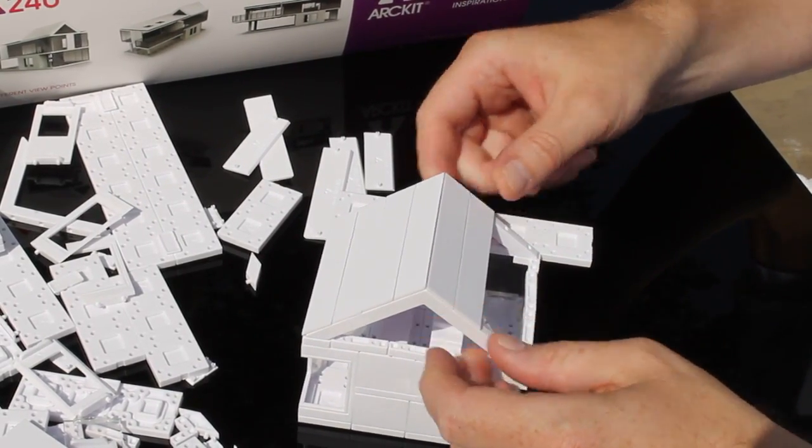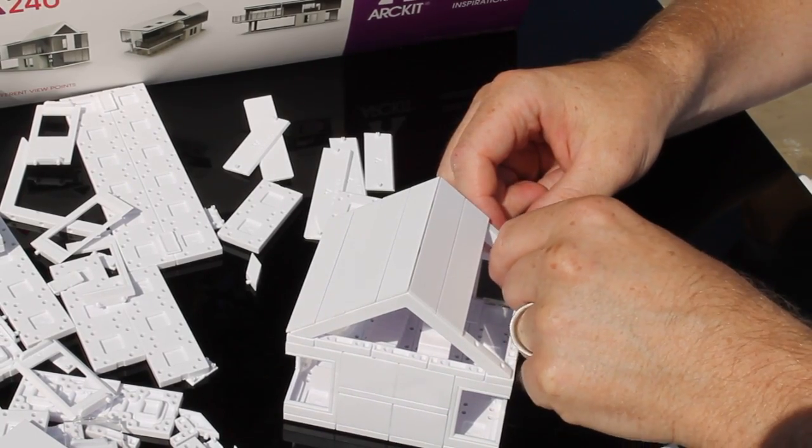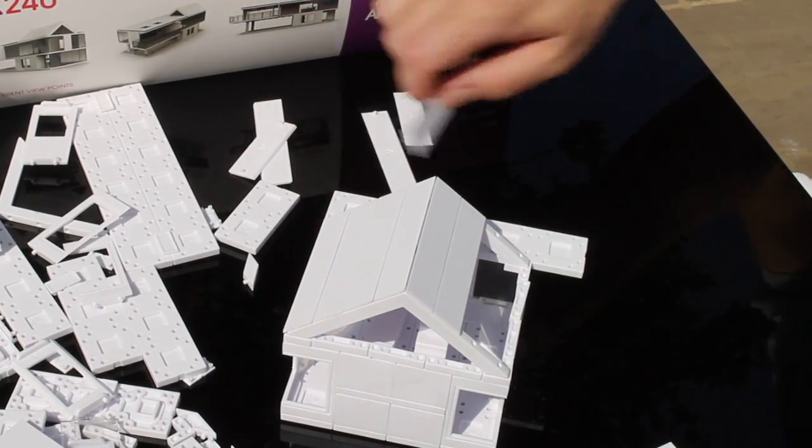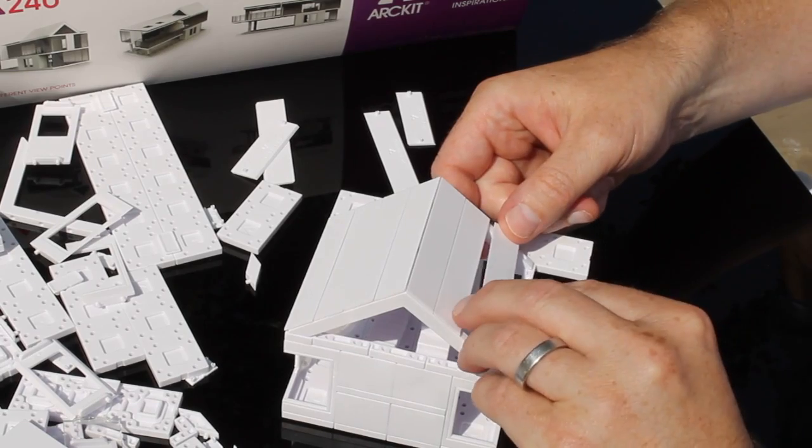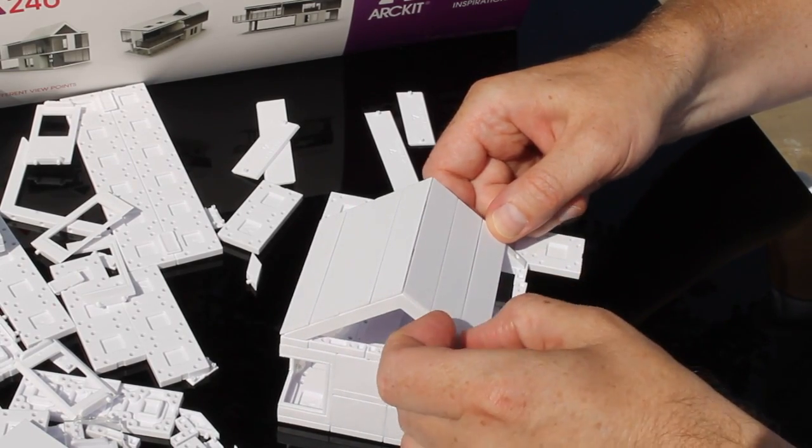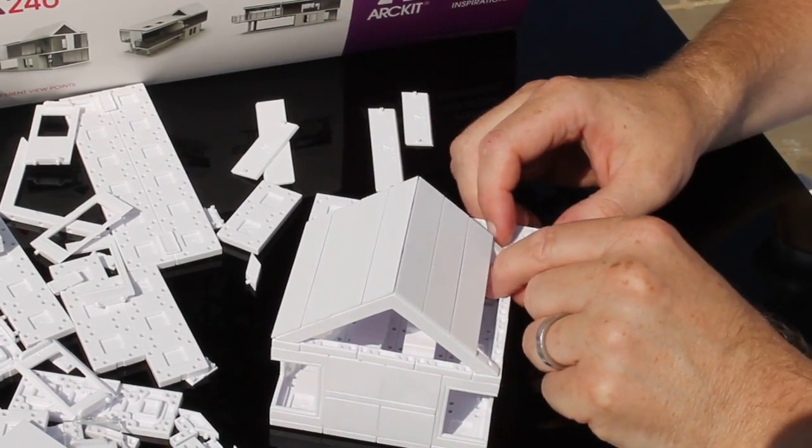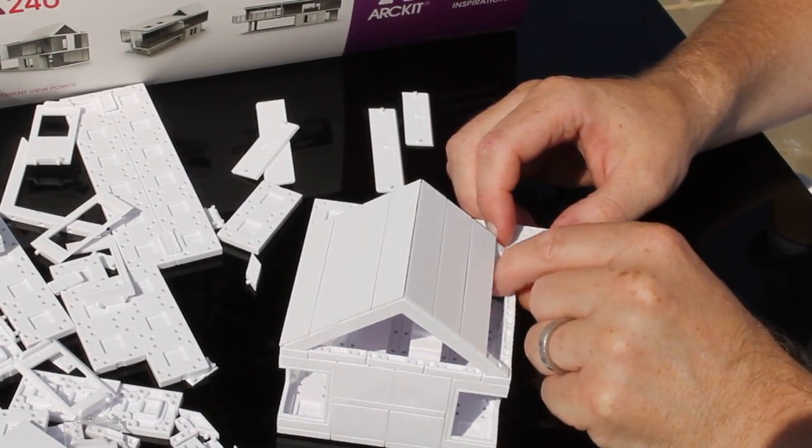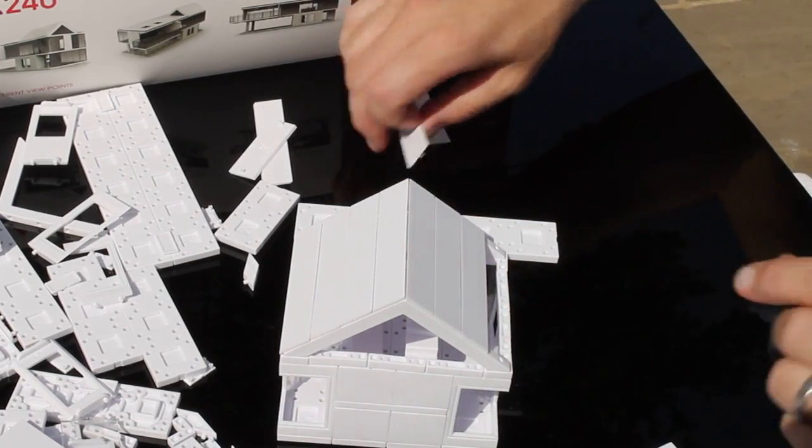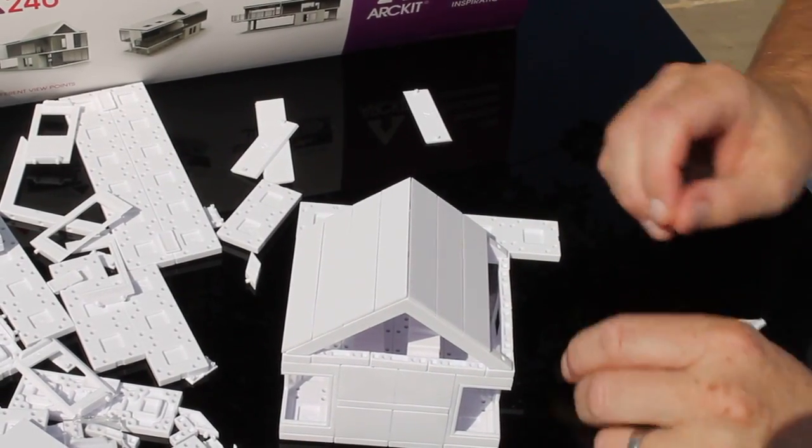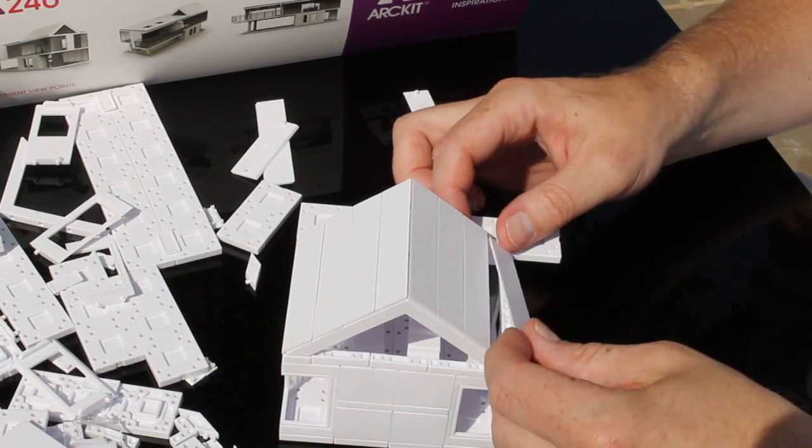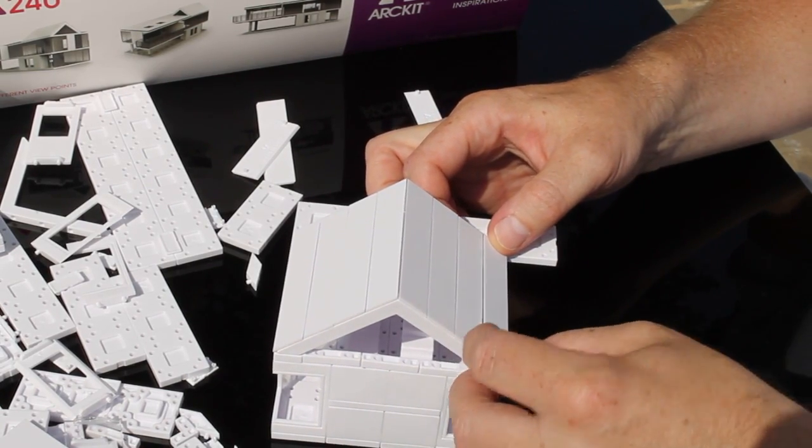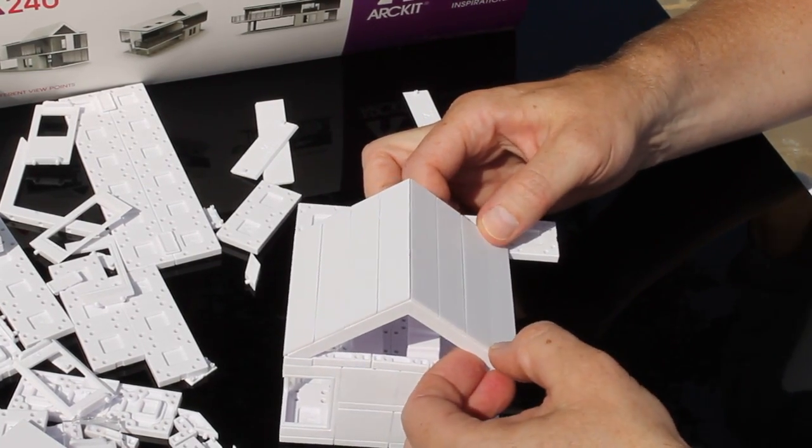Imagine trying to do this like cutting, gluing, measuring, and sticking stuff together. I think it would take you a great deal of time and effort to do it. The beauty about Arckit is that it opens up architectural model making to everybody really.